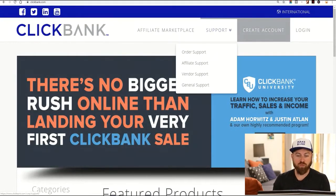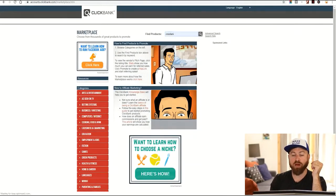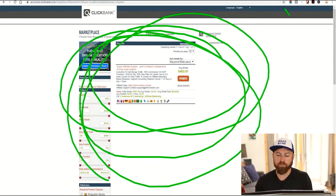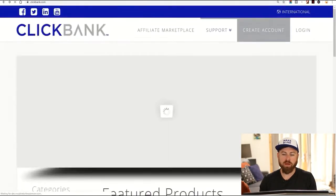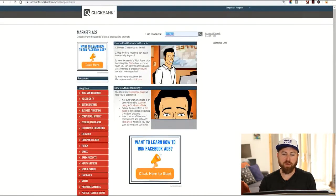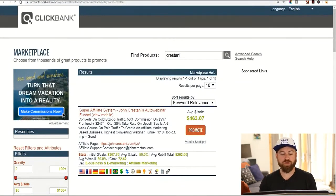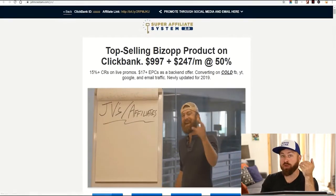After you sign up for ClickBank, go into their marketplace and click the marketplace to search for my last name, Cristani, because the product we're going to be selling is actually my product. It's one of the top-selling products in the world of affiliate marketing. You will go to the affiliate page, also known as the JV page. Now you're on the affiliate page and this explains about the product you'll be selling.